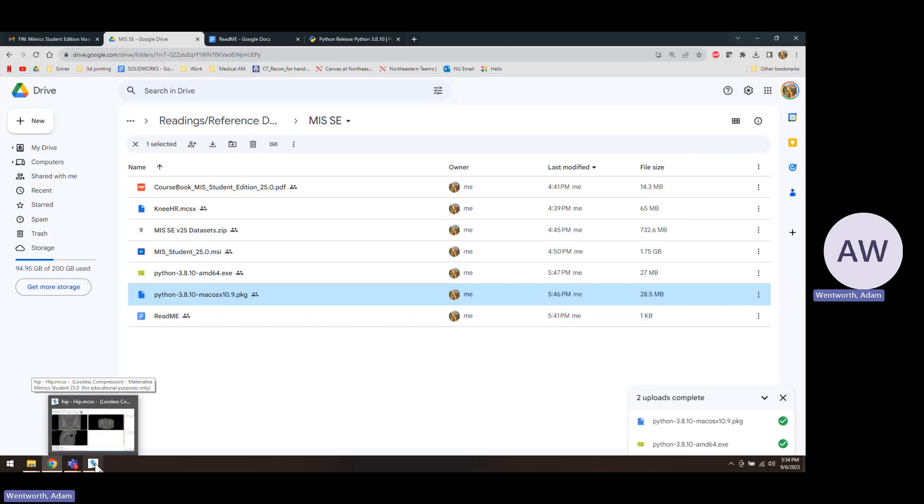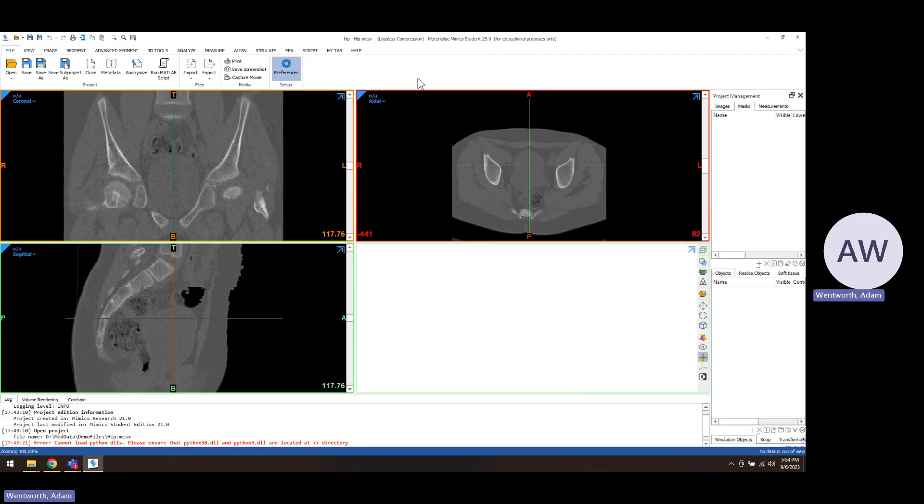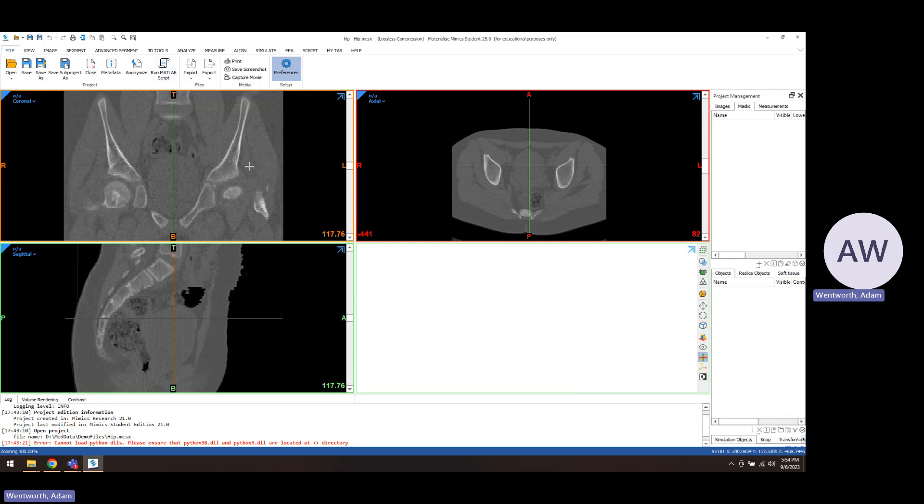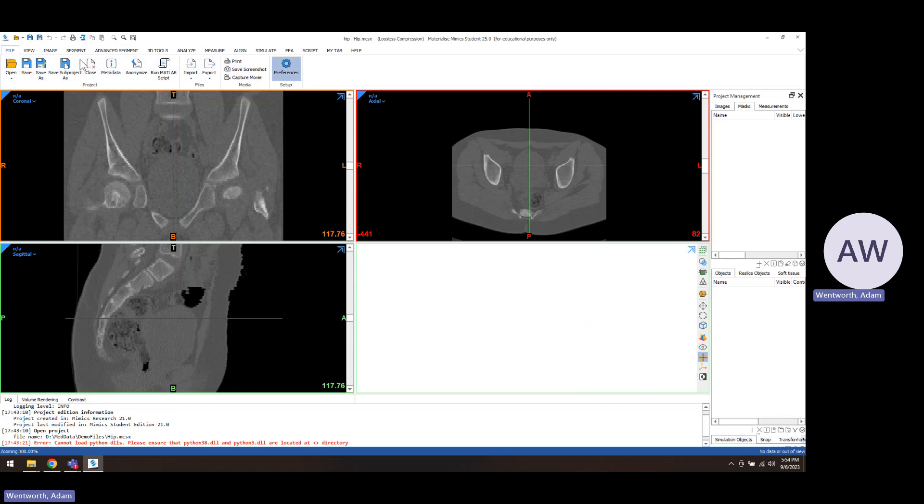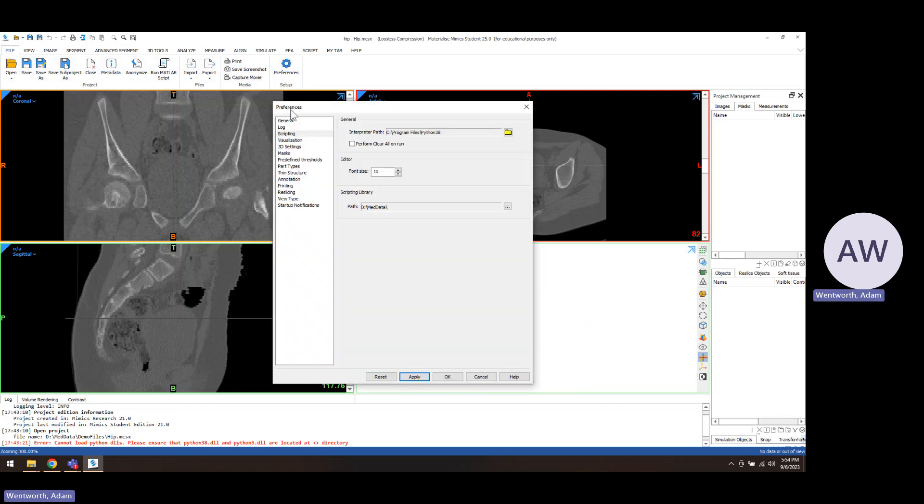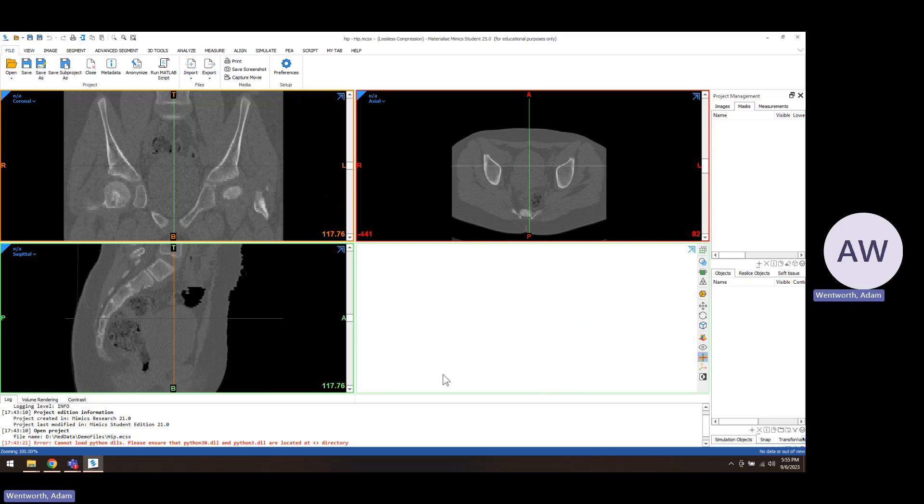Then what you're going to do is open Mimics. If you haven't installed this yet, you'll have a voucher code so you put that in. When you set up scripting for the first time, you're going to need to go to File and Preferences. Under the Scripting button, which is the third one down, you're gonna have to choose the main Python folder as your interpreter path and then click OK.